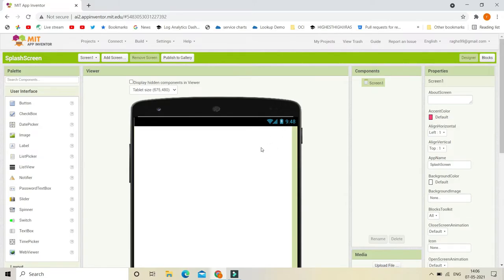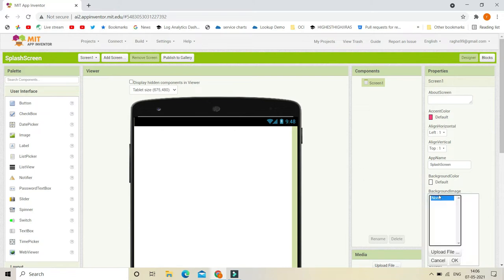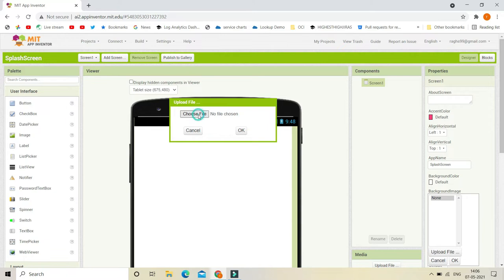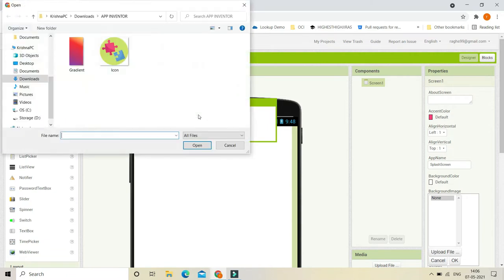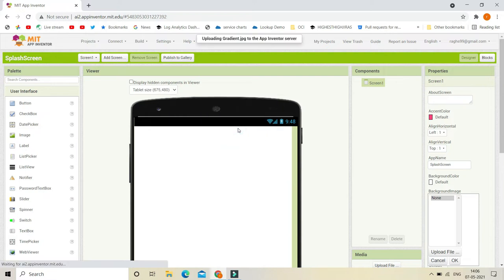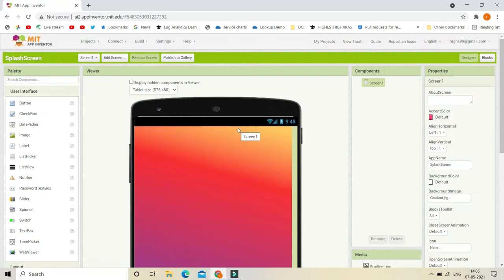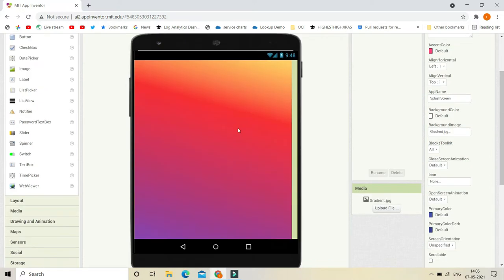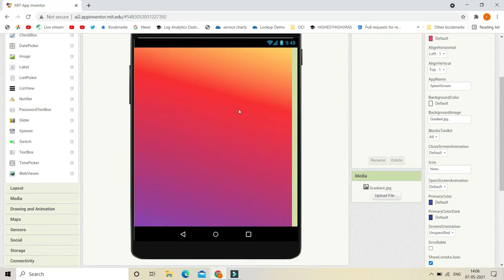First, to add a splash screen we are going to put a background image. You can put any background you want — I'm going to put a gradient because that is the best background for a splash screen. Let's go to background image and upload a file. Now you can see the gradient is uploaded.